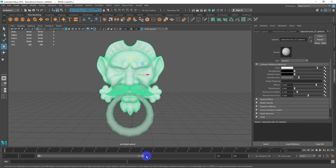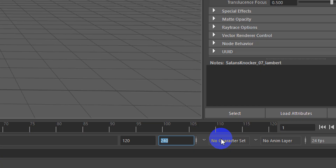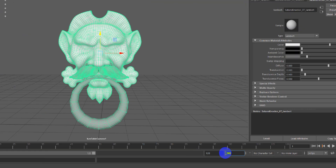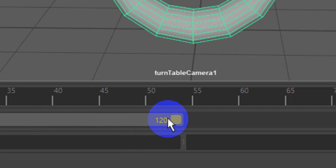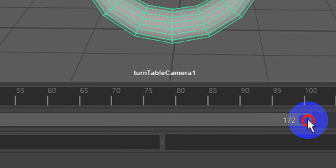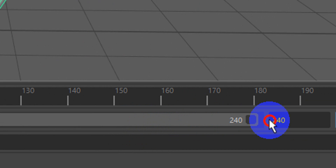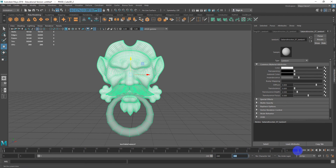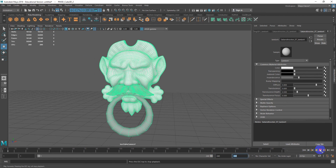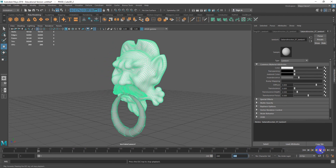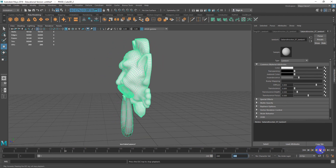It's going to generate the turntable now. Extend the timeline down here to 240 and extend it out so it's the full range. If we hit play, we can see the turntable working.